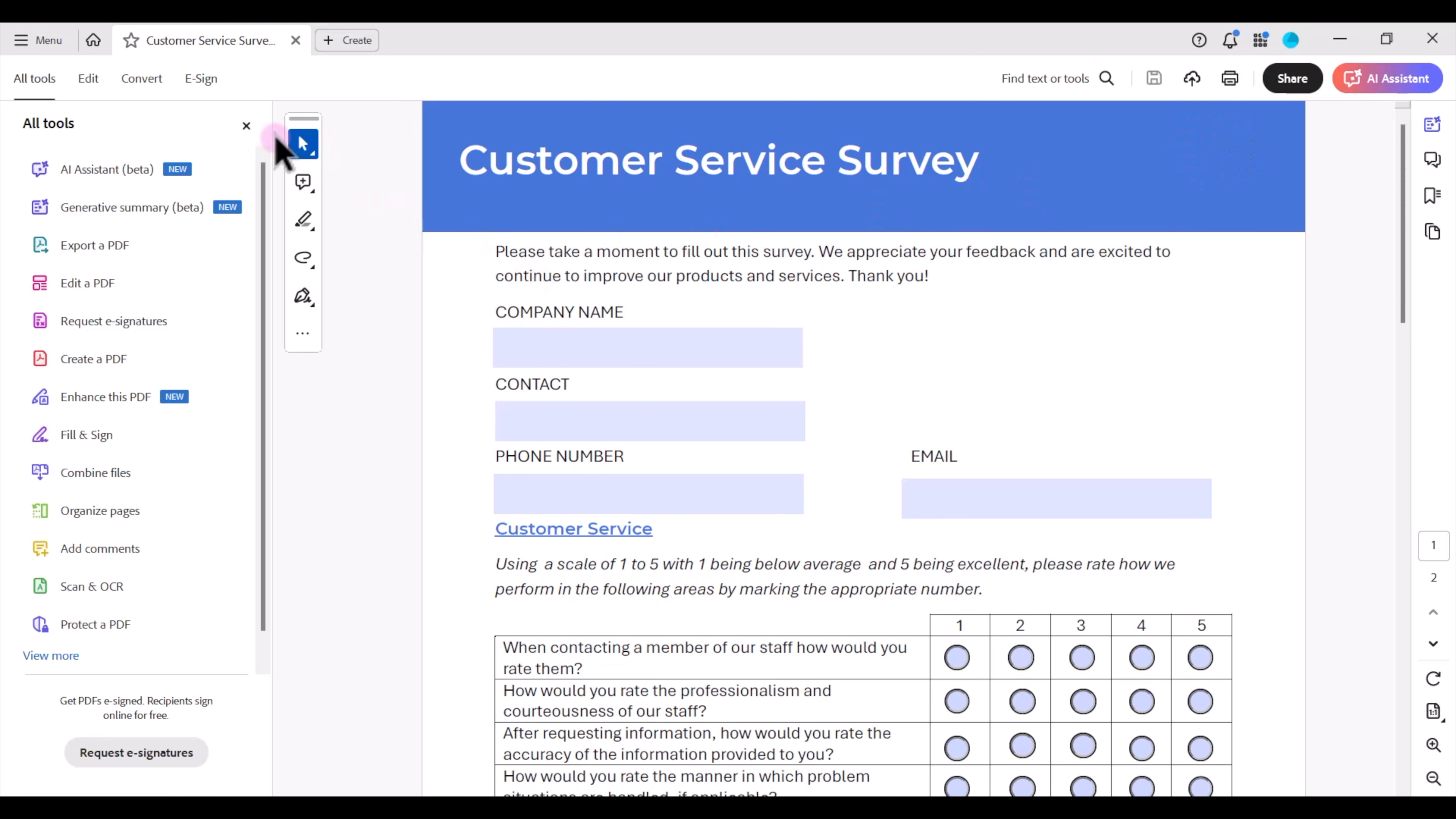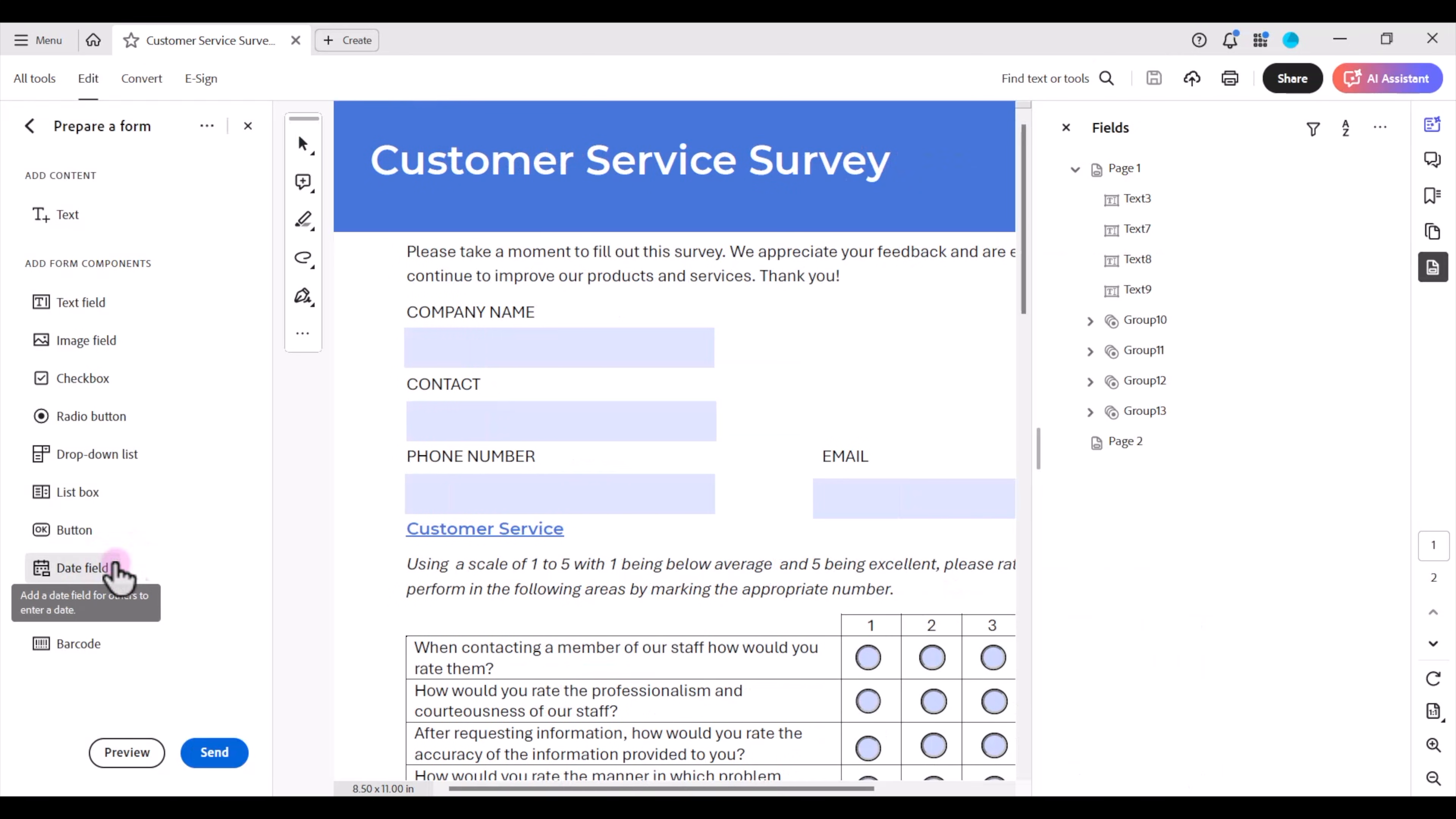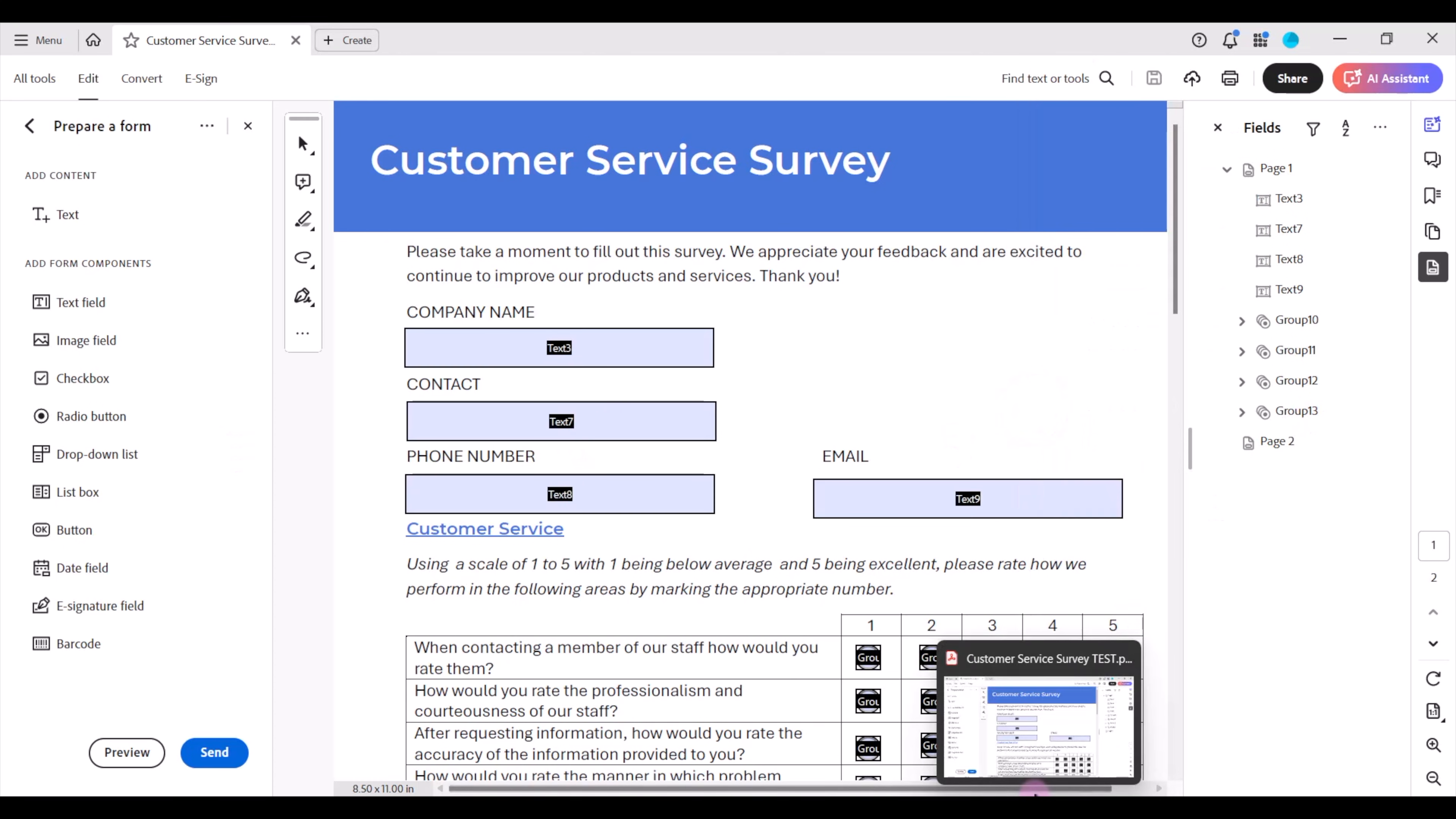Over on all tools I'm going to click on view more and scroll down and click on prepare a form. All of the different tools and components pop up here on the left hand side that you'll need to create your fillable PDF form. I'm going to go ahead and drag this pane over so that we can see more of our form.